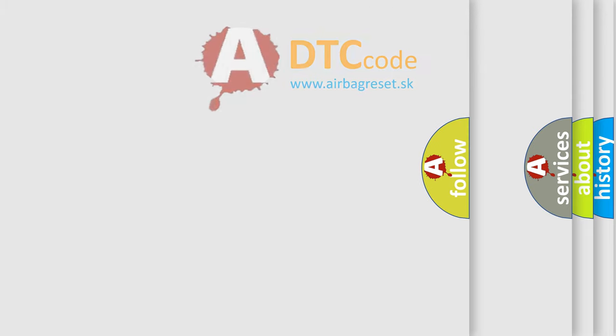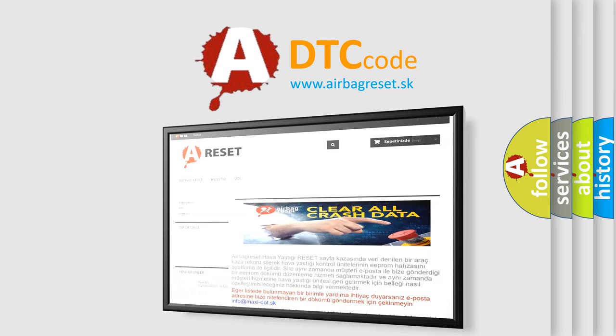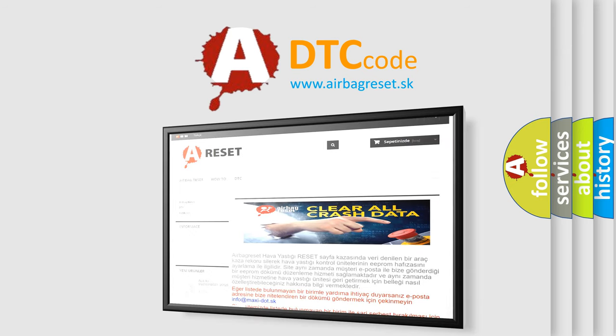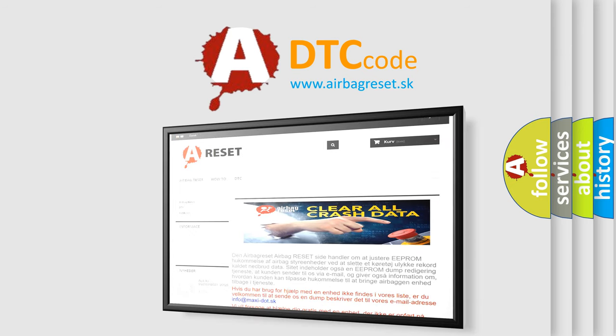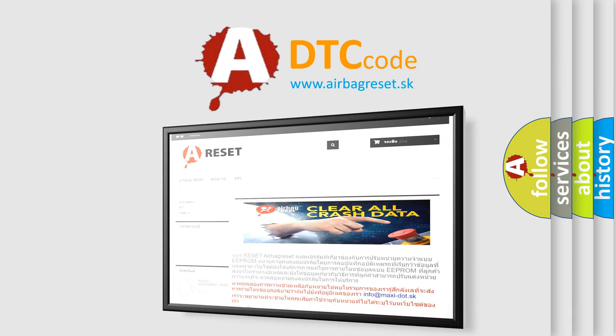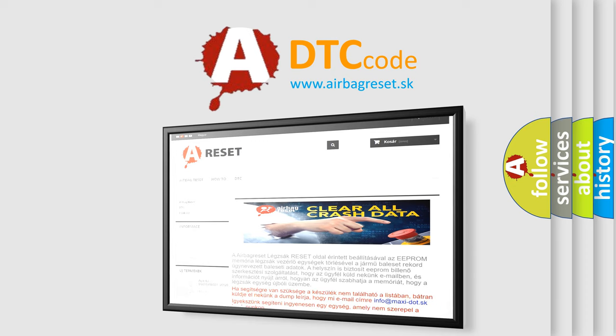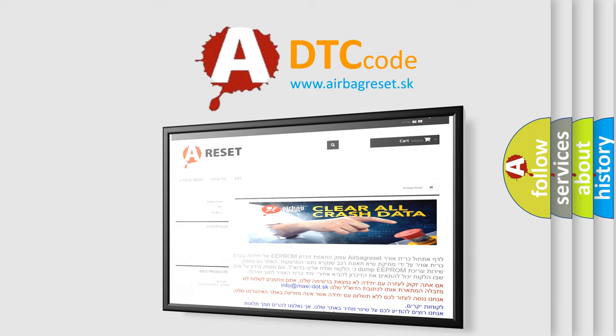The Airbag Reset website aims to provide information in 52 languages. Thank you for your attention and stay tuned for the next video.